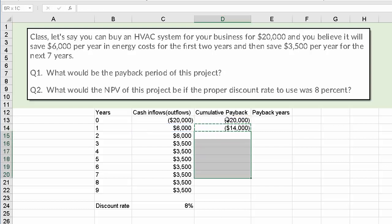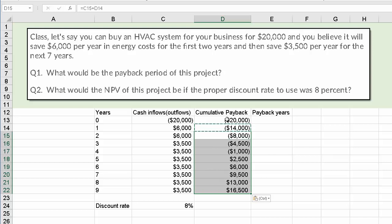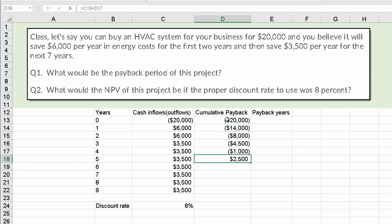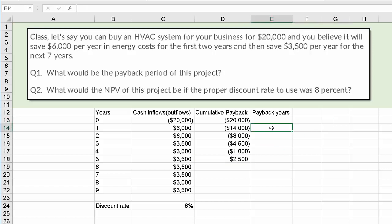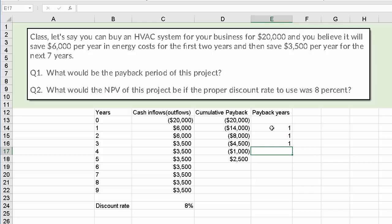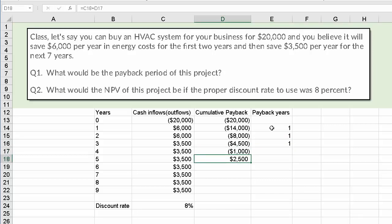Once I have that formula in there, I can copy it down. We only need to go to the first instance where we're positive. Then I just start summing the years. After one year, we're still negative — that's a year. After two years, still negative. After three years, still negative. Now at the end of the fourth year, we're negative $1,000, but we go positive in the fifth year.